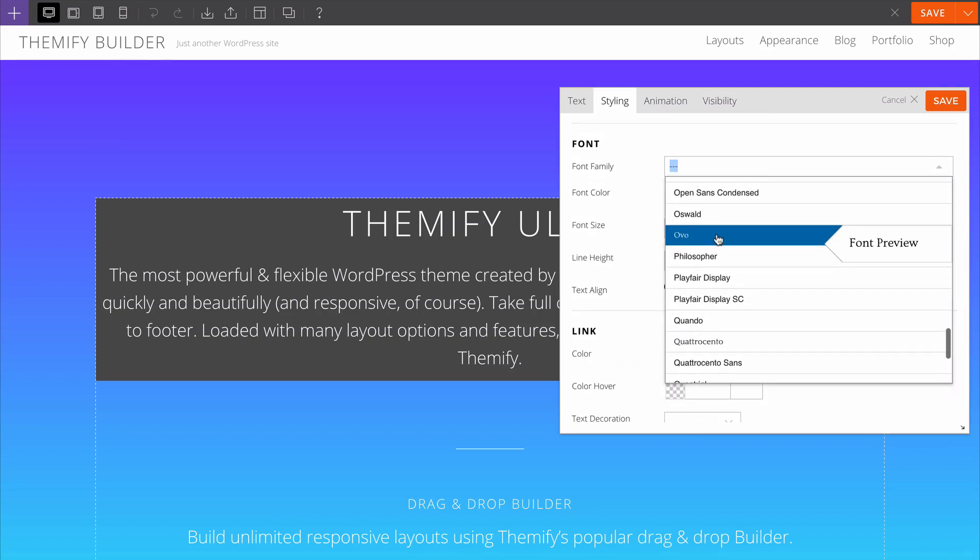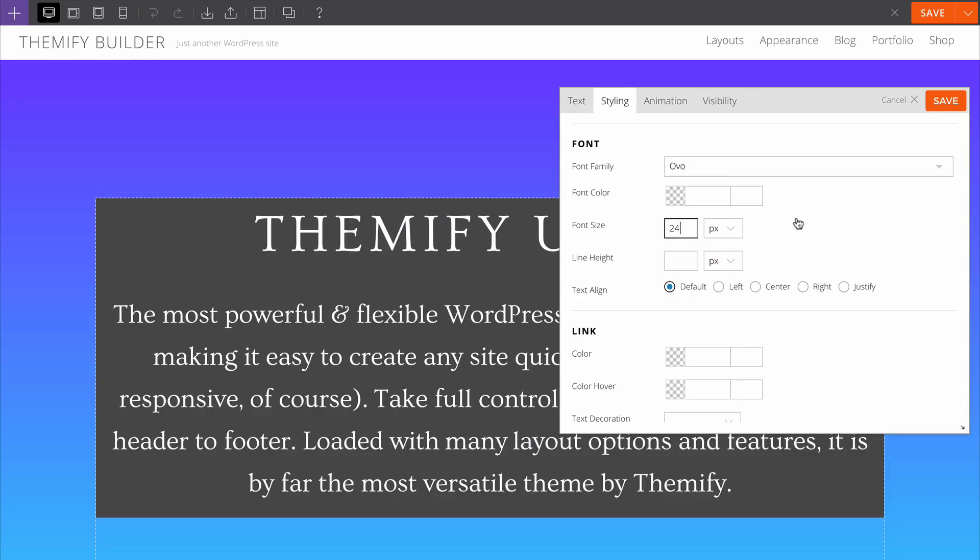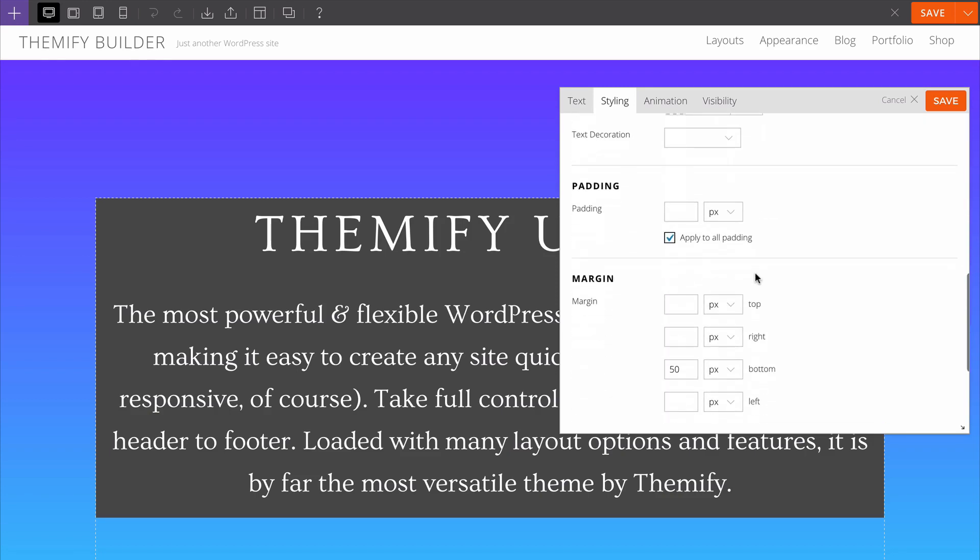We could just choose a font here, customize the size, perhaps make it a lot bigger, change the line height and so on. You can see all of that is done with the live preview.